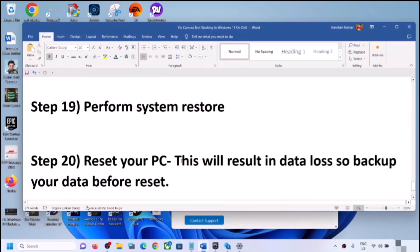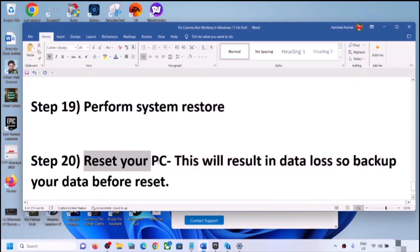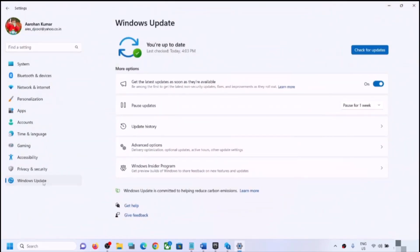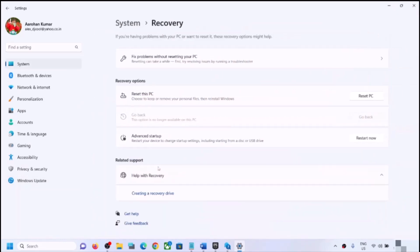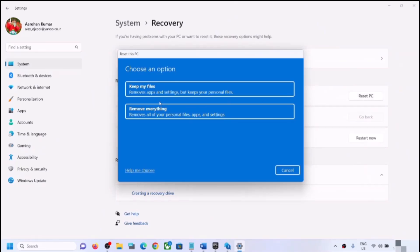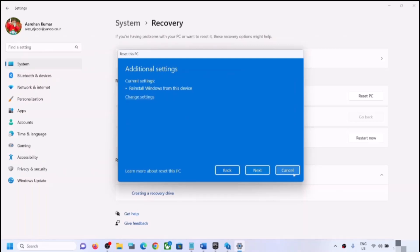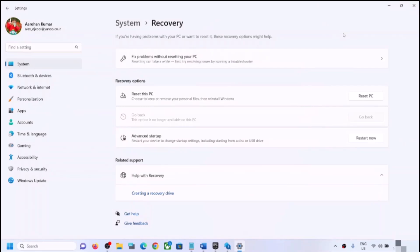The next step is to reset your PC, but note this will result in data loss — all applications and data will be removed. Back up your data first before proceeding. To reset, open Windows Settings, go to Windows Update, click Advanced Options, then Recovery. Click 'Reset this PC.' You will see two options: 'Keep my files' (removes apps and settings but keeps personal files) or 'Remove everything.' Choose your preferred option, select Local Reinstall, click Next, and complete the reset process.